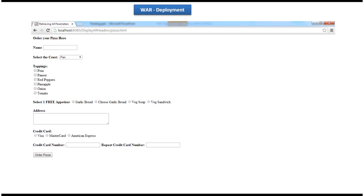So this is about how to deploy war in Tomcat web server. And thanks for watching. Bye.